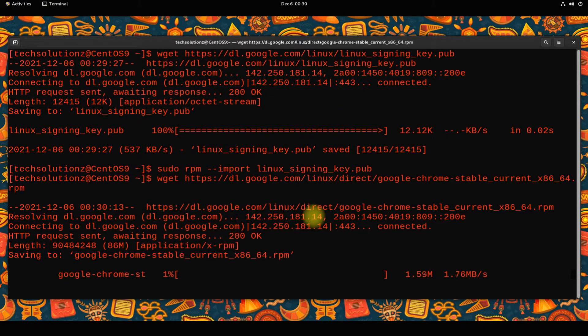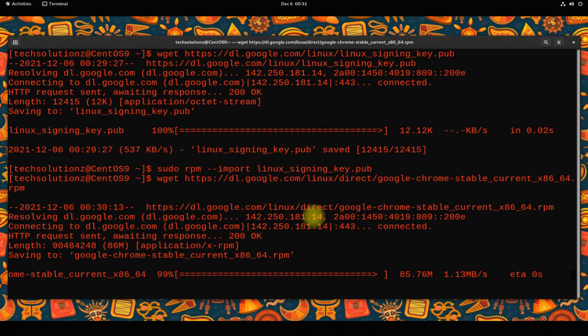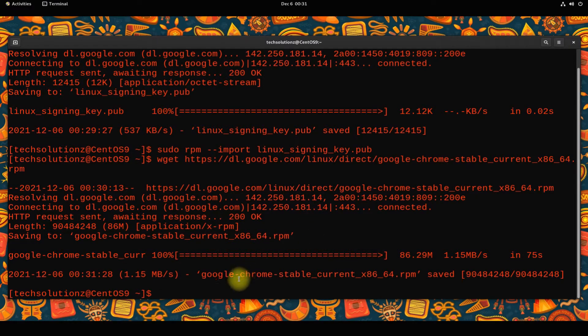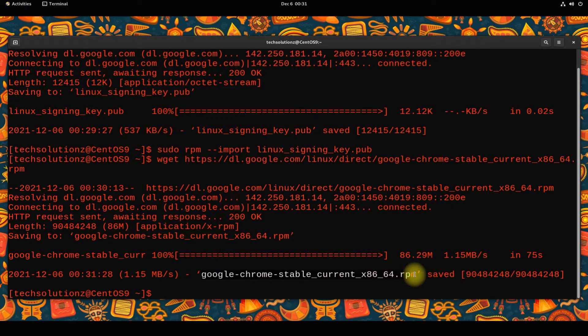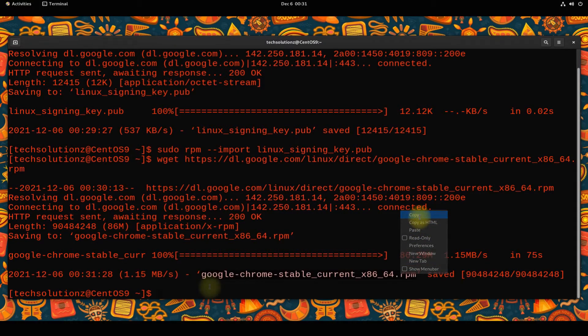This may take a while. Done downloading. Let's now install it. Use the sudo dnf install command to install the downloaded Chrome package.